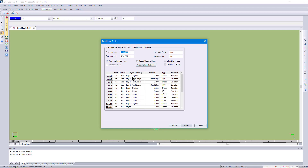I'll then choose to plot the ground levels as well as label the ground levels. I'll then choose to plot the left and right hand side edge levels, but not plot them — just label in the bands. I'll also choose to plot and label the center line of the road.